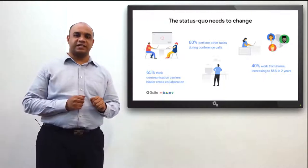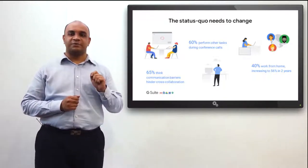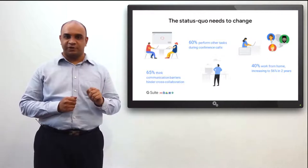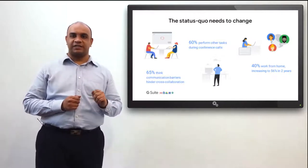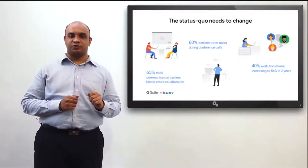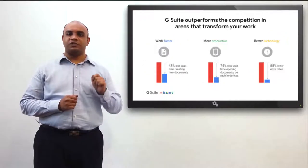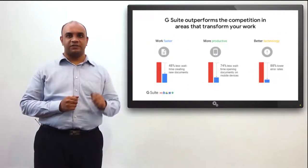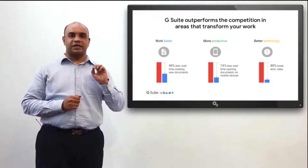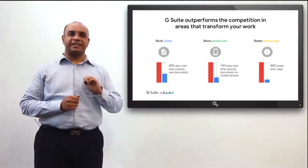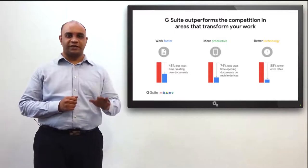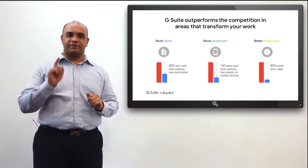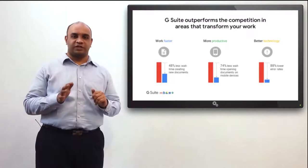65% of executives say that siloed information is the biggest barrier to collaboration. 78% of IT leaders believe that they need better collaboration tools to enable their distributed workforce. G Suite was built with today's diverse, dynamic, and distributed teams in mind. It provides an easy-to-use solution for real-time collaboration on any problem. This helps in faster decision-making and more productivity.